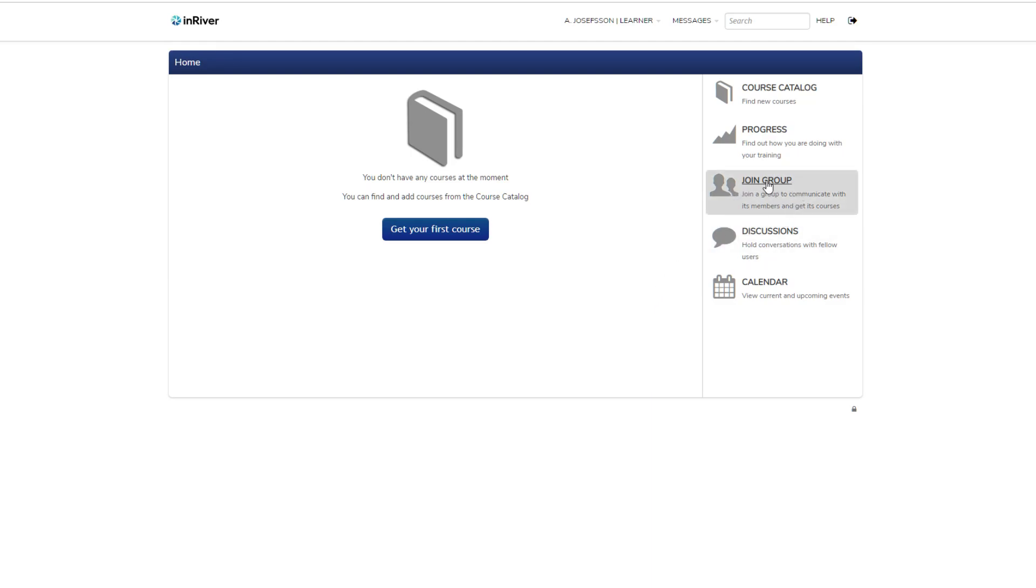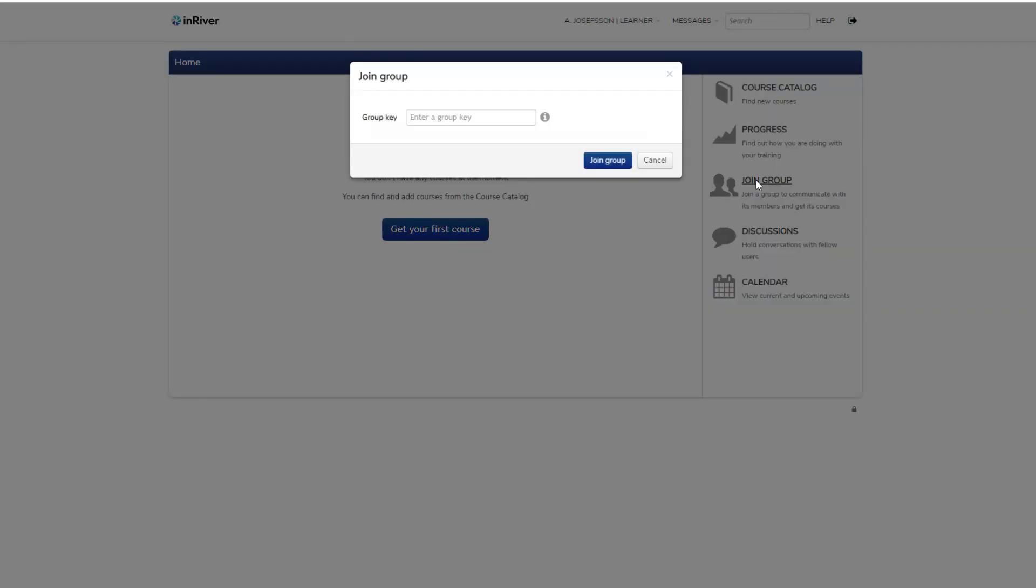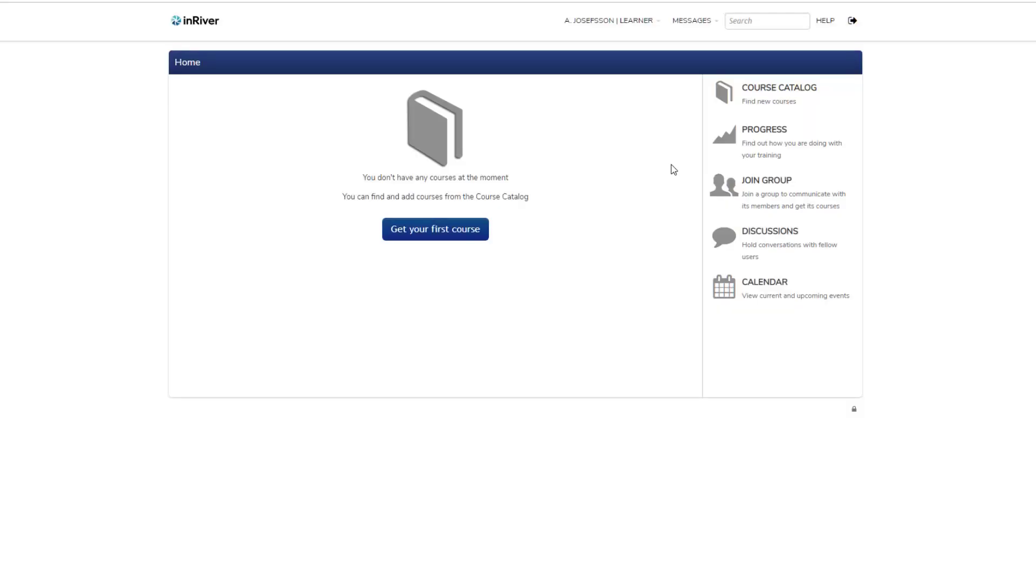You can join groups - you might get the group key from an instructor, join that group, and then you can do group tasks or other things.